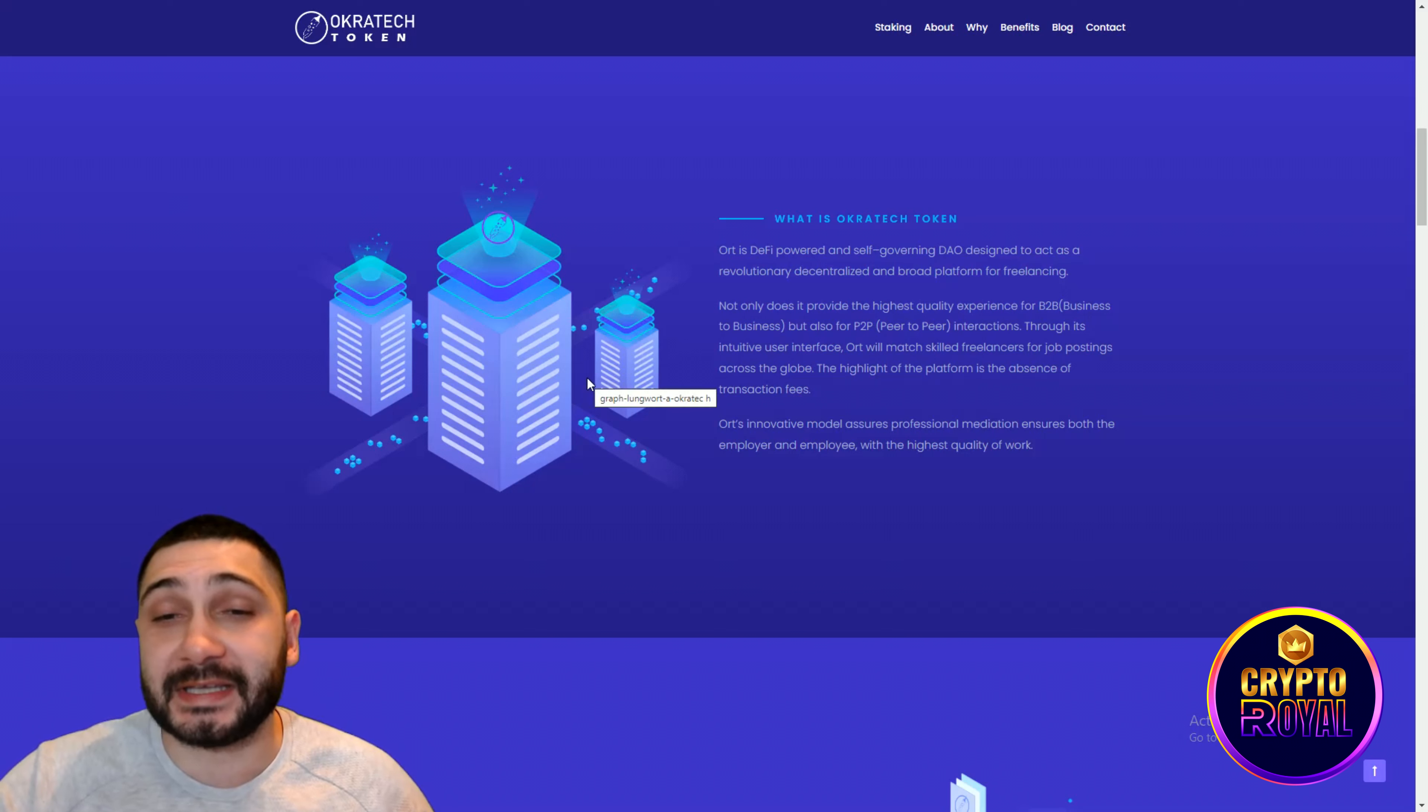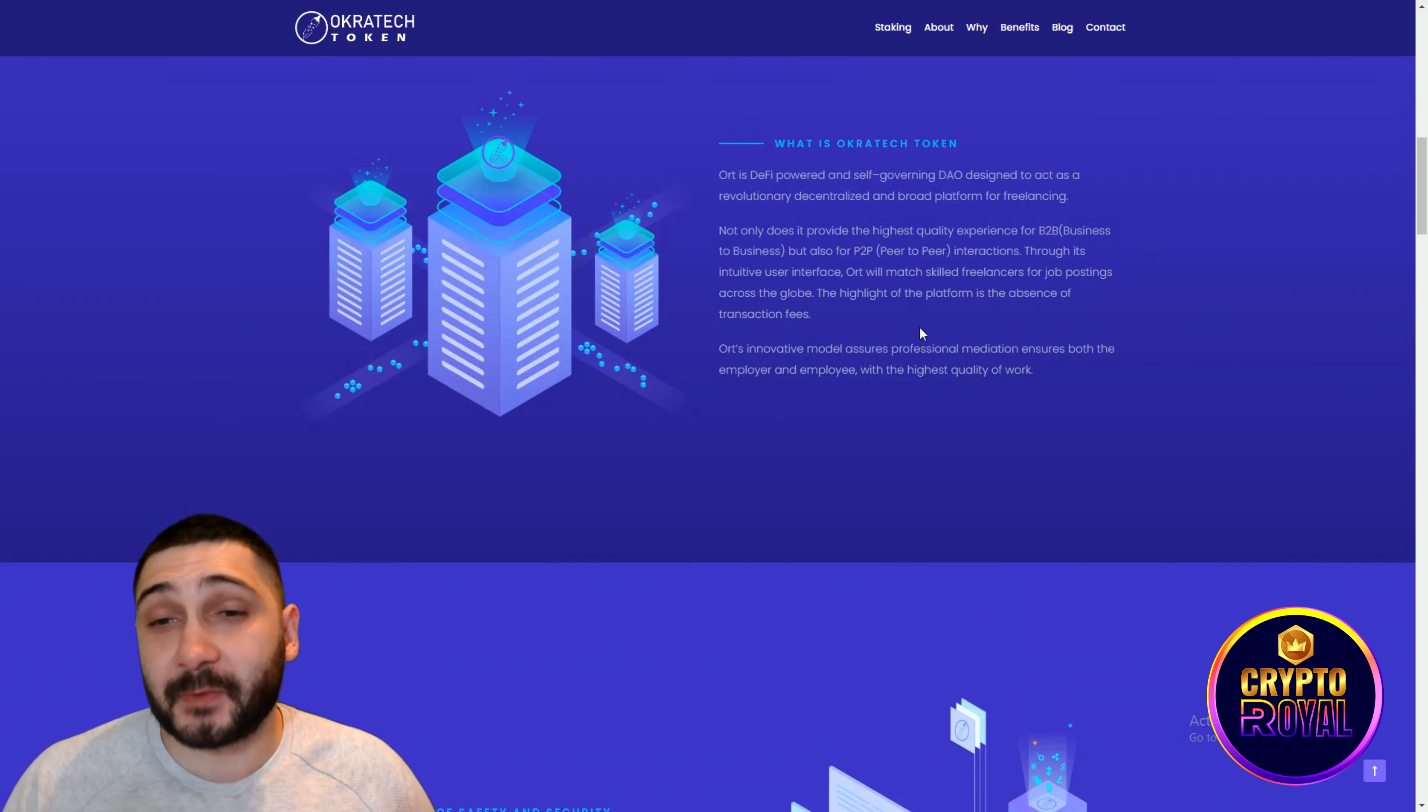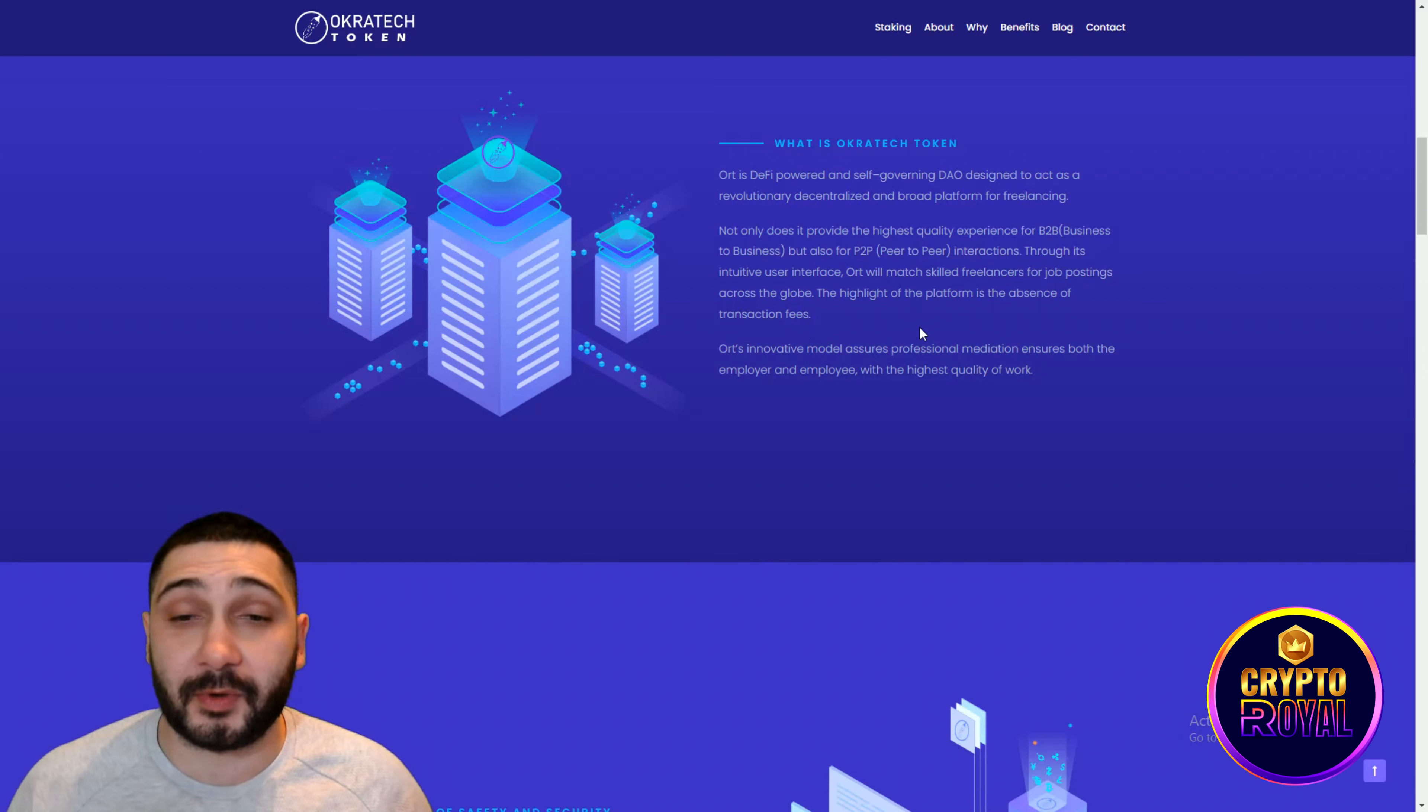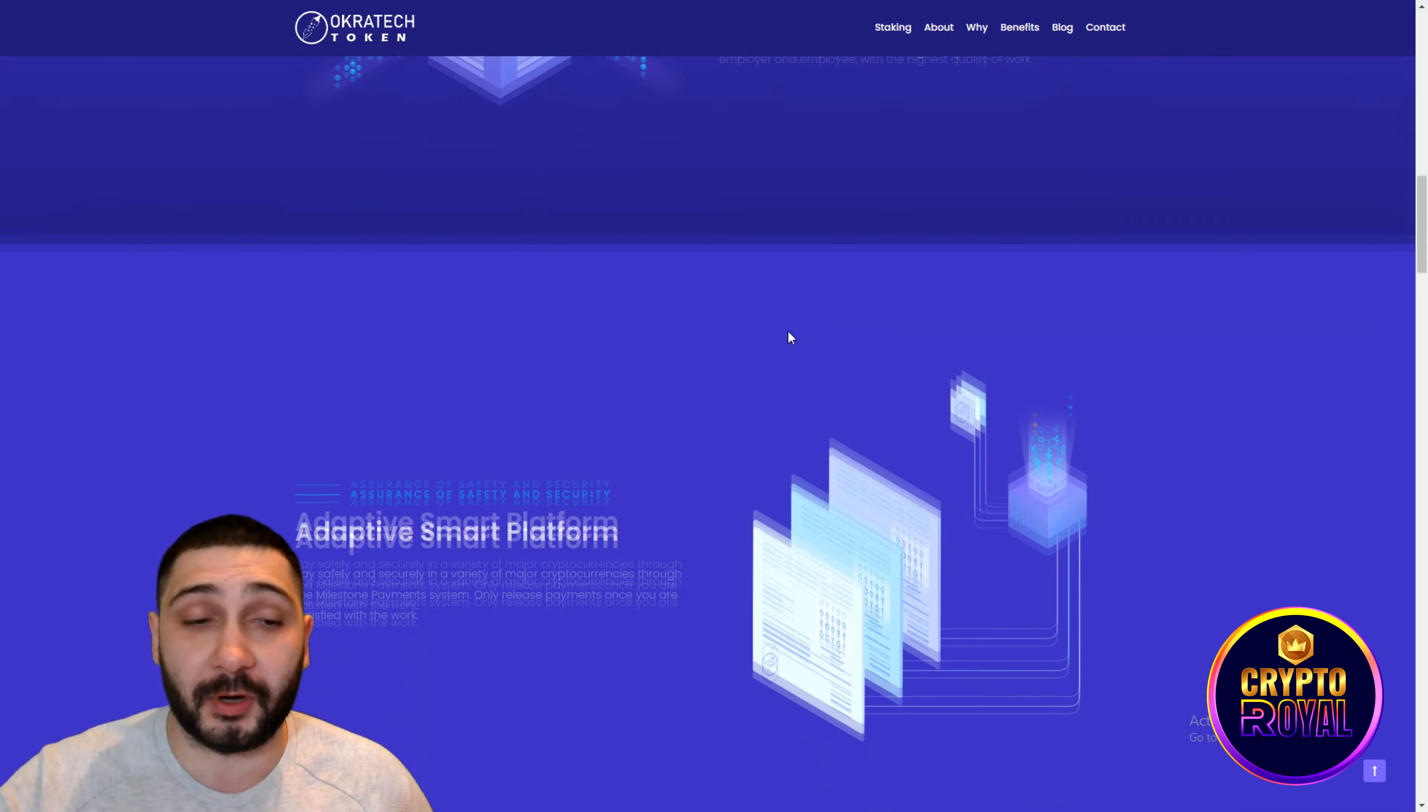Let's see what is OkraTech and their token. Oort or their token is a DeFi powered and self-governing DAO designed to act as a revolutionary, decentralized and broad platform for freelancing. Not only does it provide the highest quality experience on B2B, business-to-business, also the P2P or peer-to-peer interactions through its intuitive user interface. Oort will match skilled freelancers to job postings across the globe. The highlight of the platform is the absence of transaction fees and that's something revolutionary. Oort's innovative model assures professional mediations, both the employer and the employee with the highest quality of work.